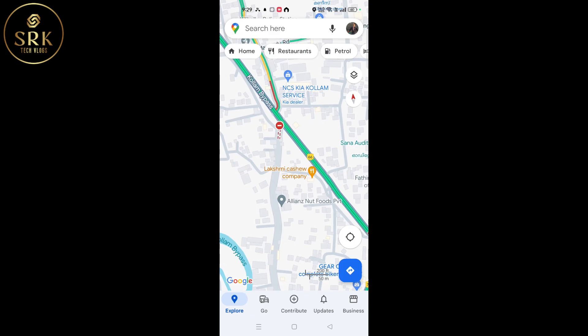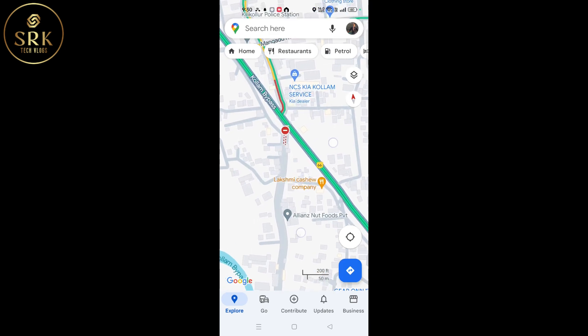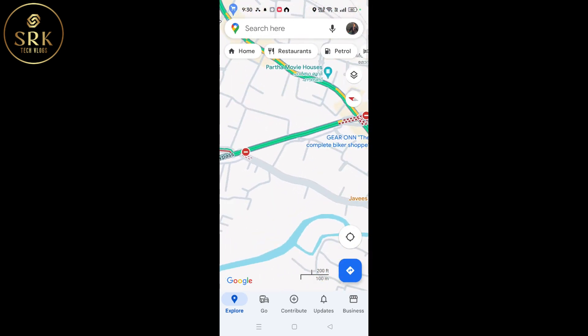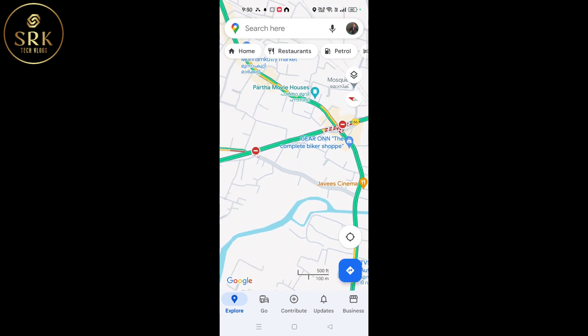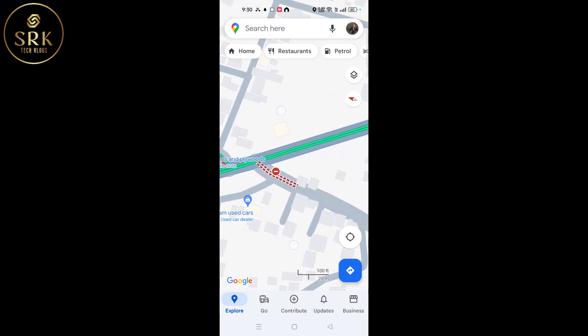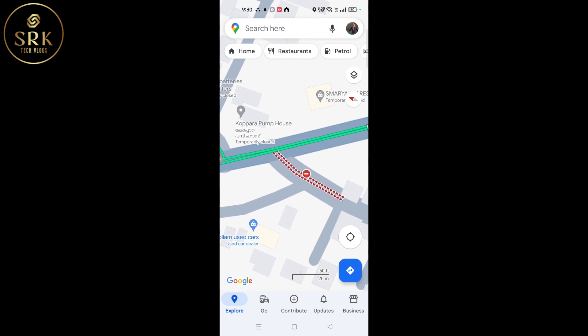That's all. After two to three hours, I could see the map got updated — see the red dotted lines.